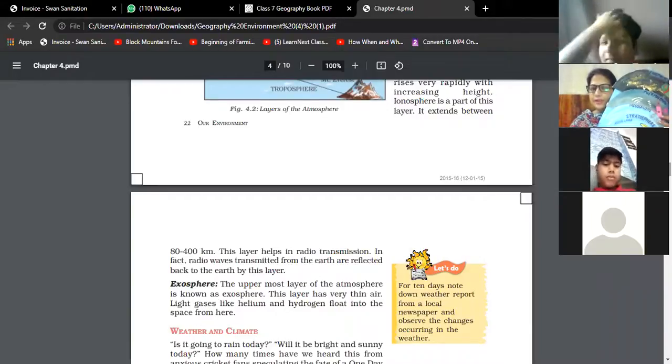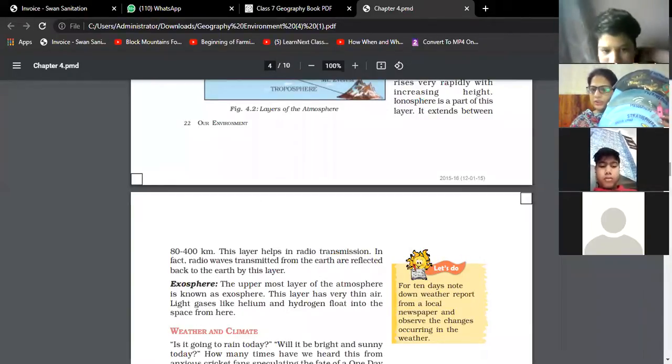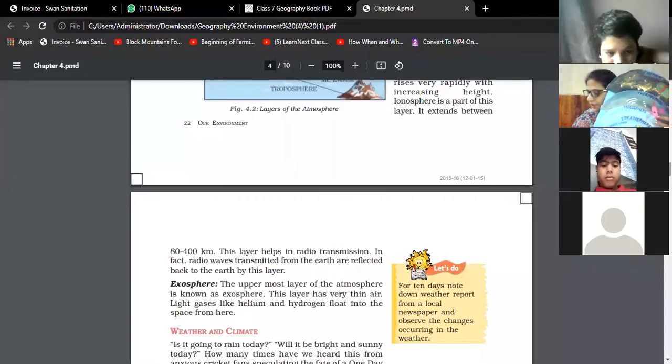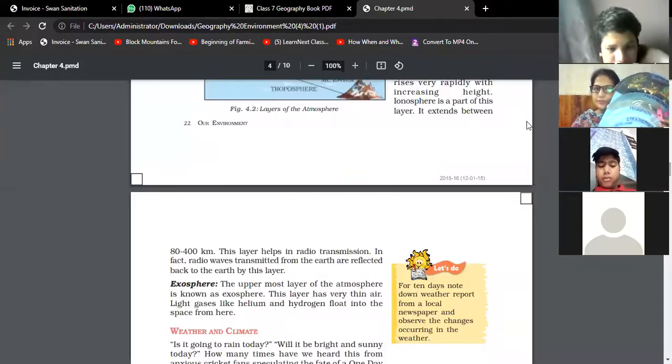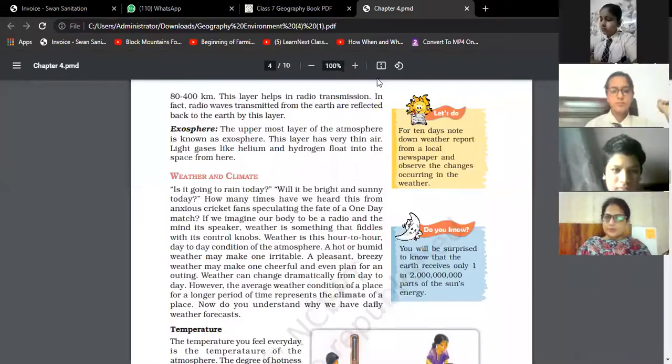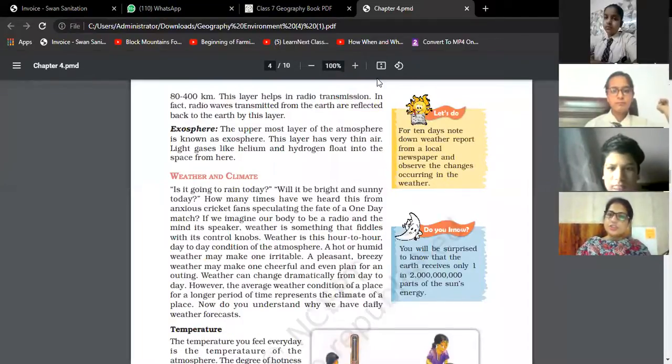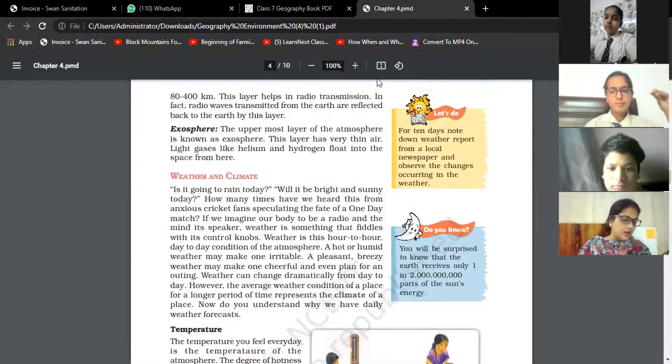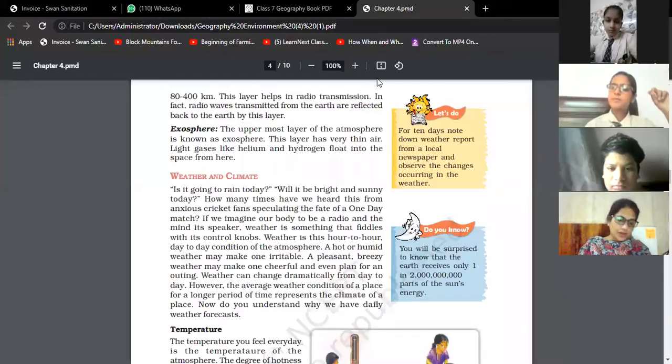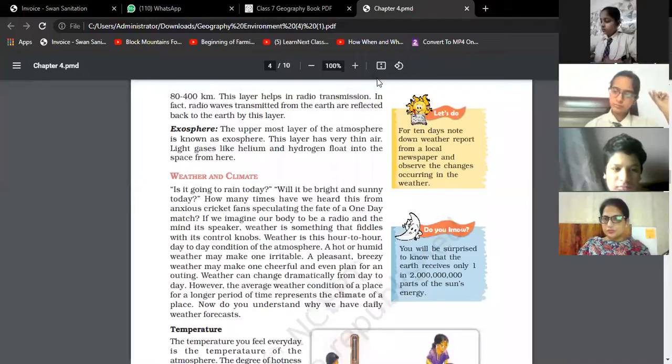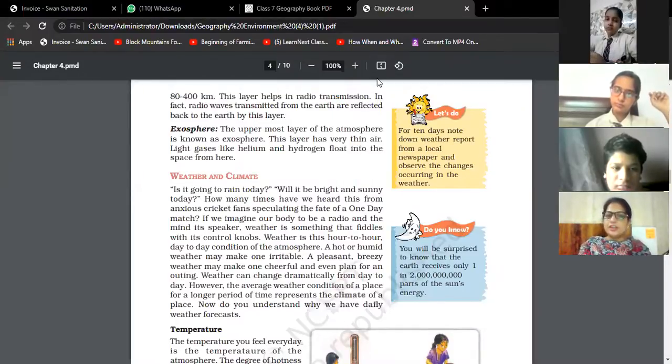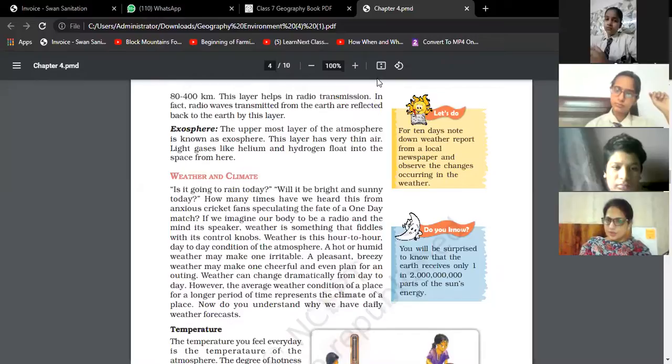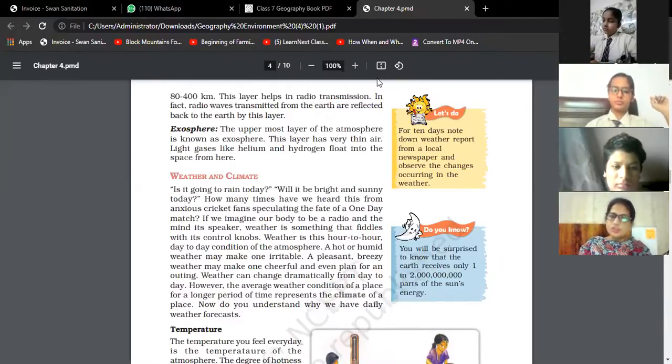Now let's talk about weather and climate. What do you understand by the term weather? Weather is changing day to day and hour to hour, and it may be defined as the condition of the atmosphere at a given place for a short period of time. As you can see in the newspaper, there's an everyday weather forecast because it changes day to day and hour to hour.